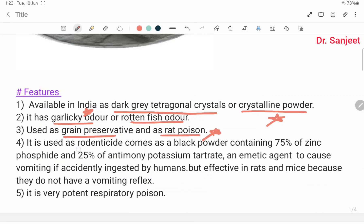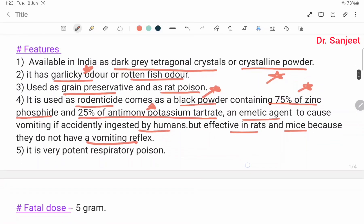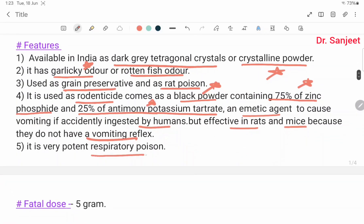It is used as a rodenticide, coming as a black powder containing 75% zinc phosphide and 25% antimony potassium tartrate. The antimony potassium tartrate is an emetic agent to cause vomiting if accidentally ingested by humans, but it is effective in rats and mice because they do not have a vomiting reflex. It is a very potent respiratory poison.